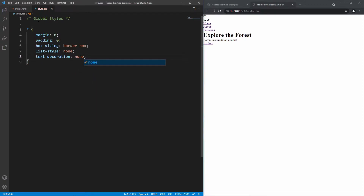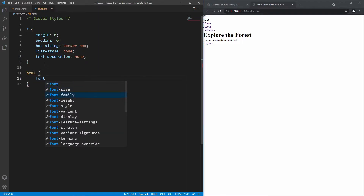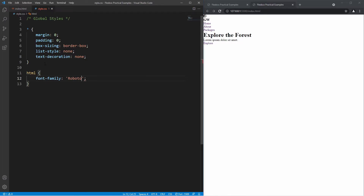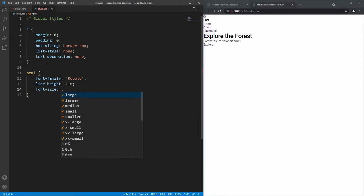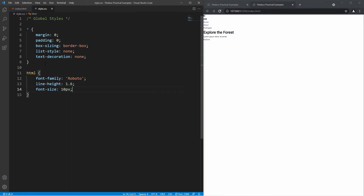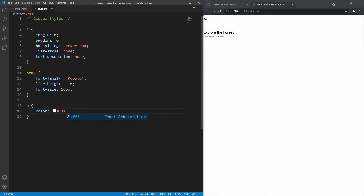Next I'll target the html element and set the font-family to Roboto, add a line-height of 1.6, and set font-size to 10 pixels to make everything a bit smaller. I also want to make sure anchor tags have a color of white — they'll disappear for a moment but I want them to be white.